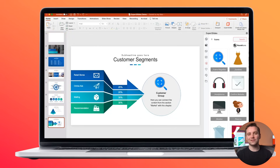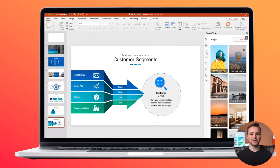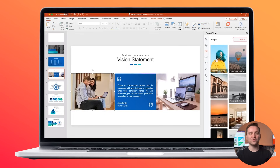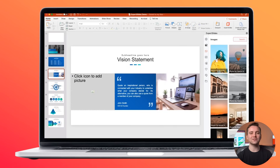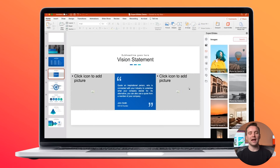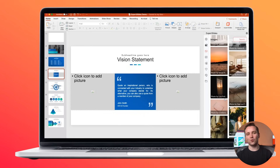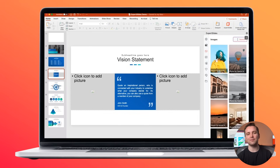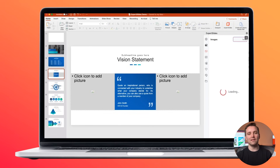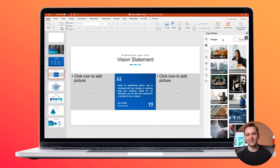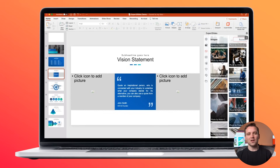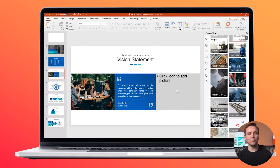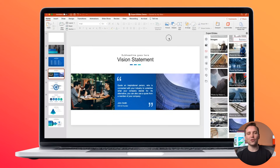Now let's talk about images. We have these two images here. Once removed, you can see the placeholders, and in these placeholders we can now insert new images. Let's search for business images — you just have to click on them and they will load into those placeholders.